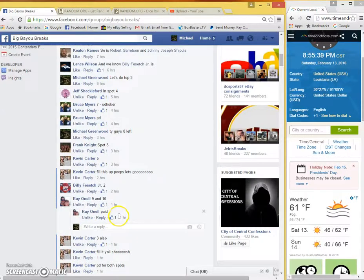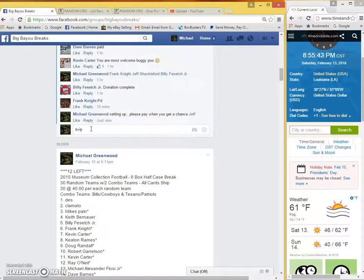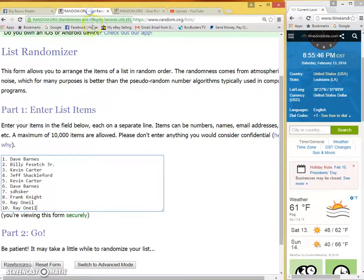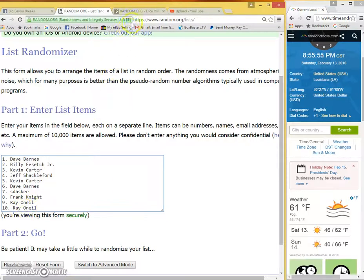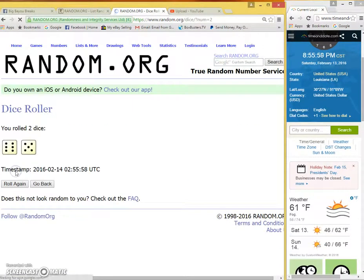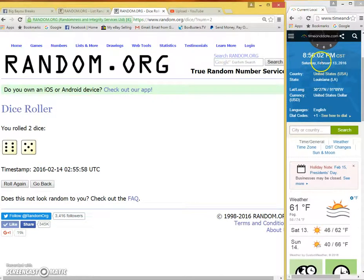Central Standard Time live. Here's our list: Dave, Billy, Kevin, Jeff, Kevin, Dave, SD Husker, Frank, Ray. Two dice one time, no snake eyes, 11 times. Current time 8:56 PM.